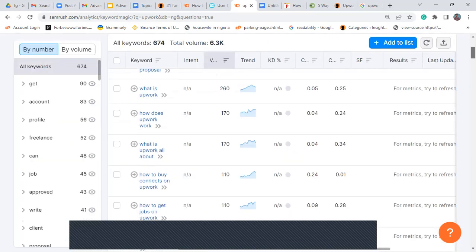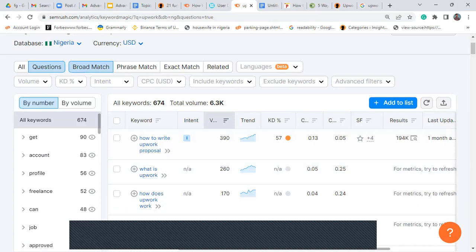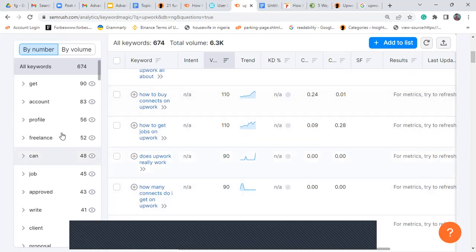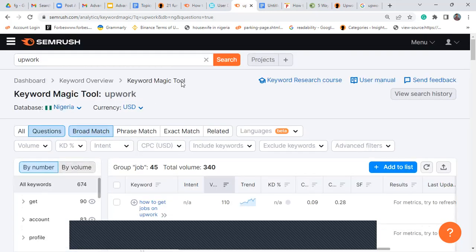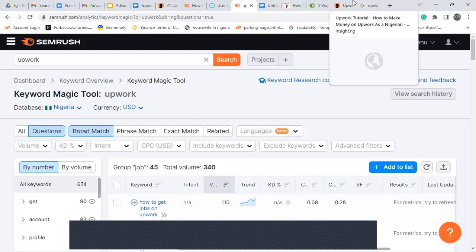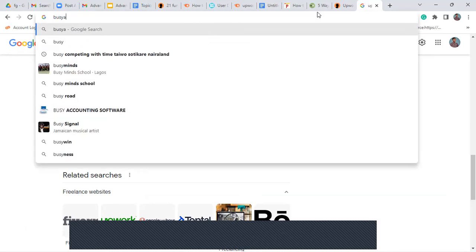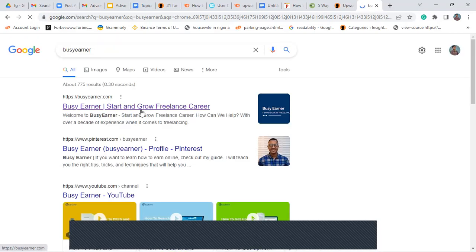People are searching for 'what is Upwork,' 'how does Upwork work,' 'how to get jobs on Upwork,' 'how many connects do I get on Upwork' — you can see what people in Nigeria are searching. You can also look at niche blog angles. There are blogs primarily dedicated to Upwork and blogs generally dedicated to freelancing. I know a friend whose blog, Busy Earners, publishes articles almost entirely on freelancing.